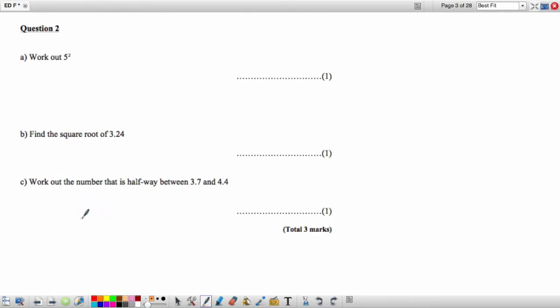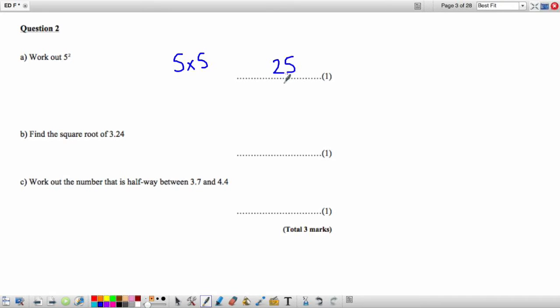Question 2: Work out 5 squared. 5 to the power 2 is 5 multiplied by itself — 5 times 5, which is 25.